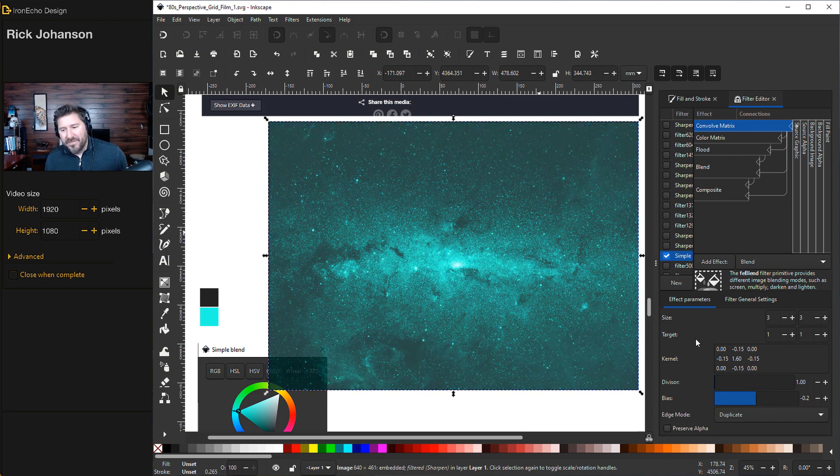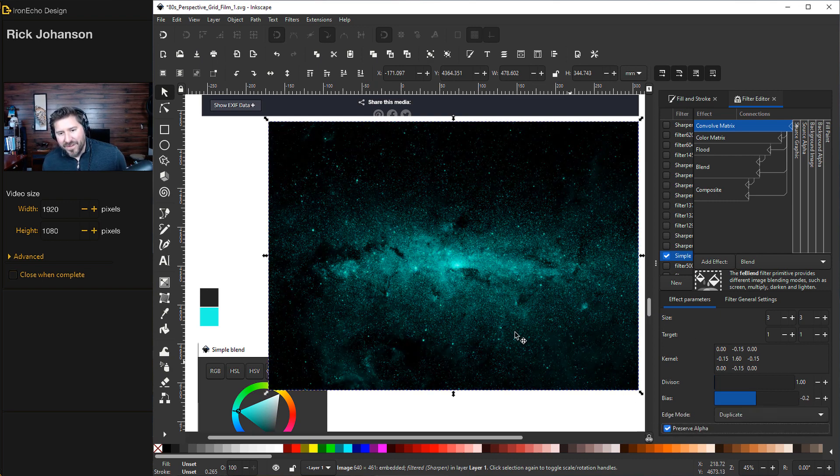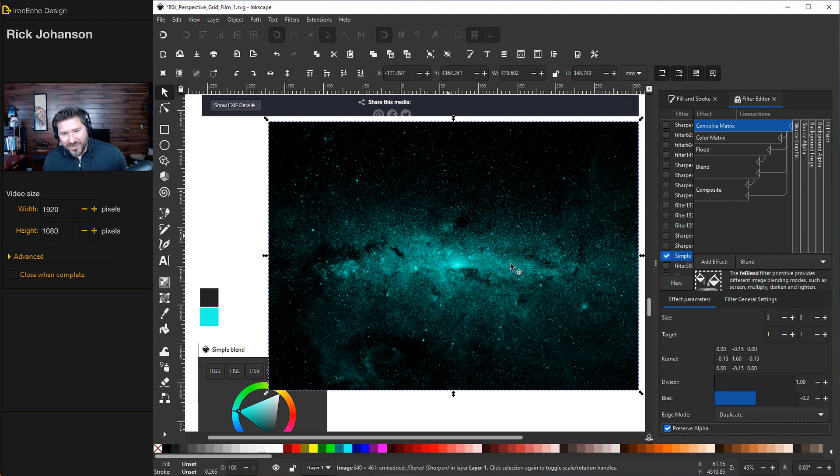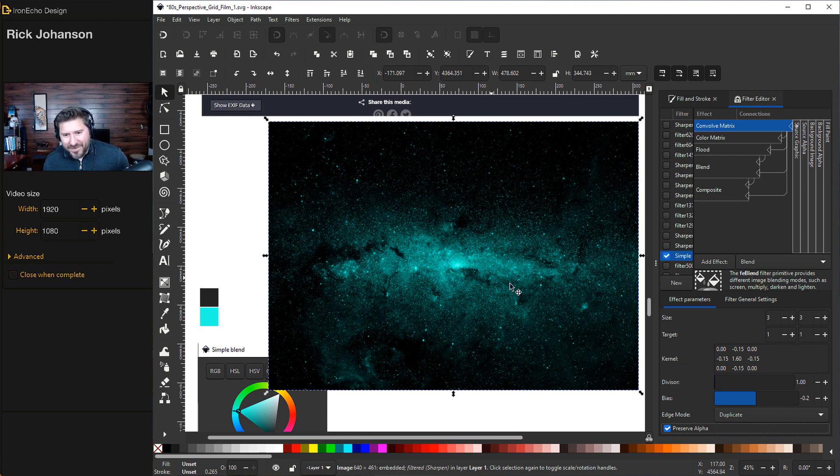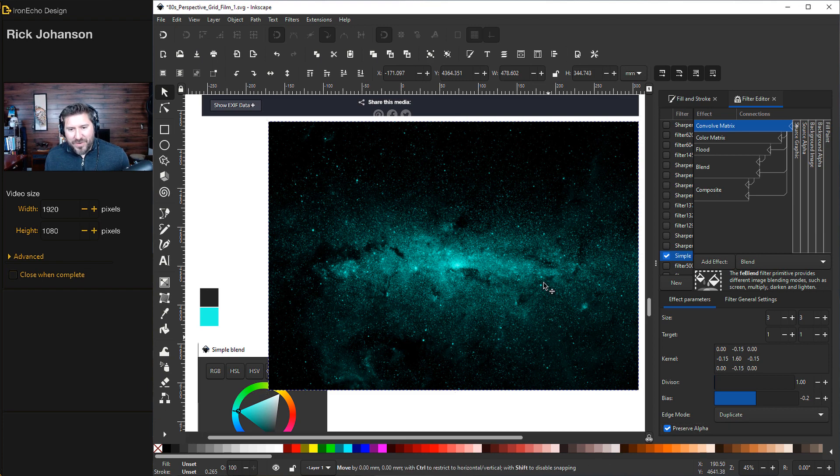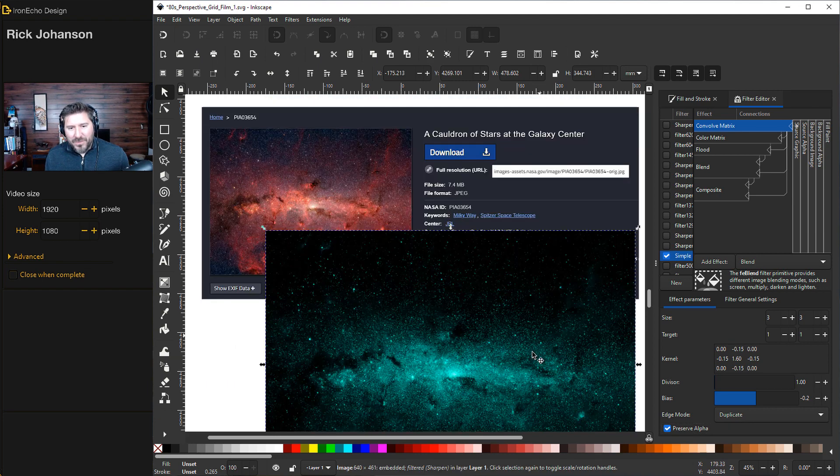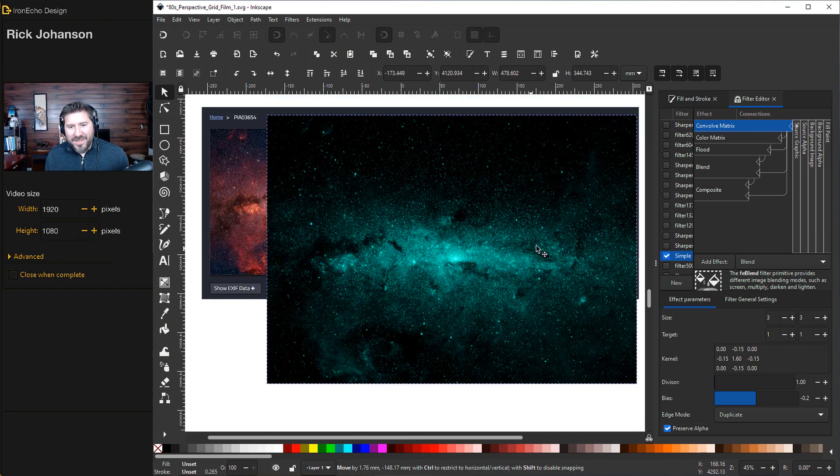And to really make the effect pop, choose Preserve Alpha. See that? And then you've got real dark space and some bright spot of the cauldron of stars in the center. I think we'll go with this version. So I'm going to drag it back up to our grid.